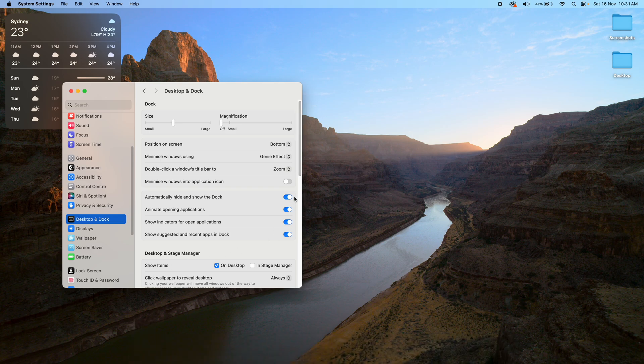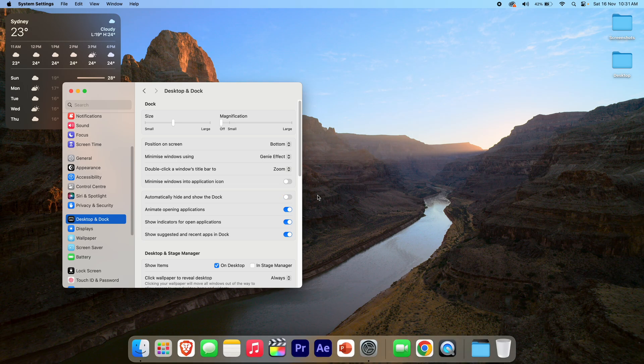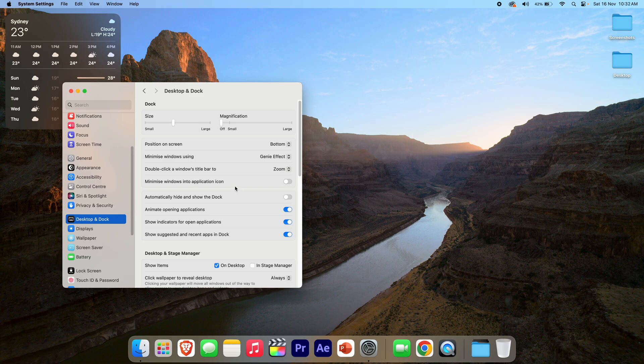So definitely a good option if you'd like a little bit more screen real estate. Now I have made previous videos in the past about some of the other dock settings on macOS, so I'll leave that video linked up in the cards and in the description below if you'd like to check that one out.